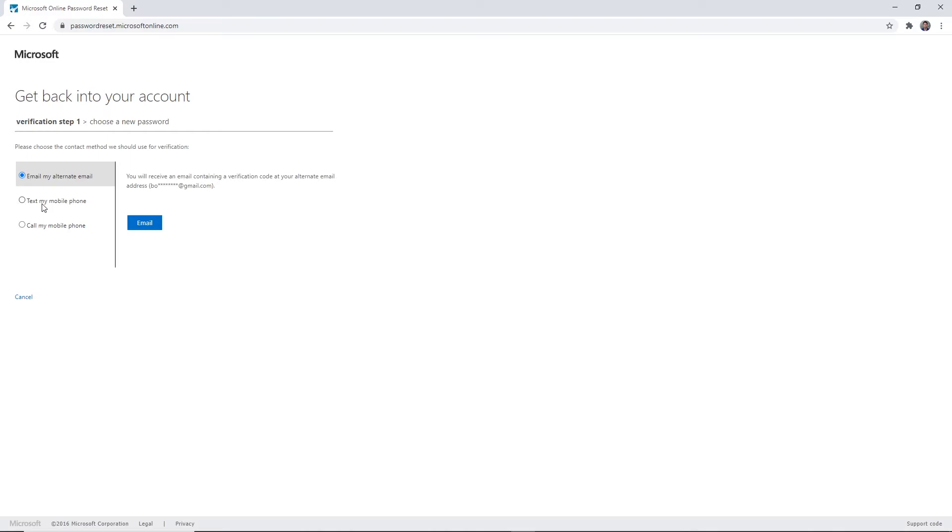Step four: here are the three possible options you have available to reset your password. Email my alternate email - this option will email the personal email address that Southeastern has on file for you.